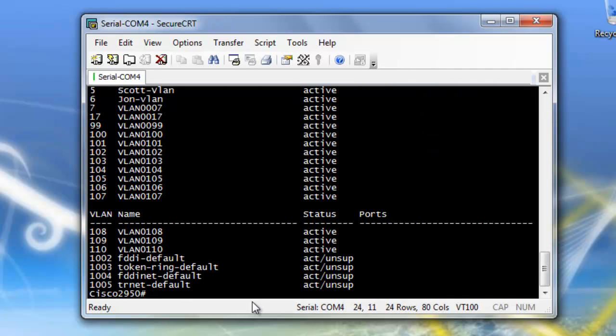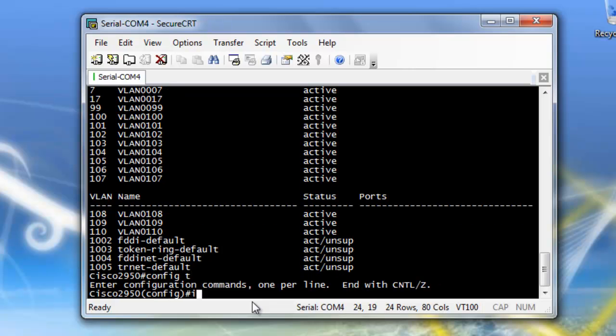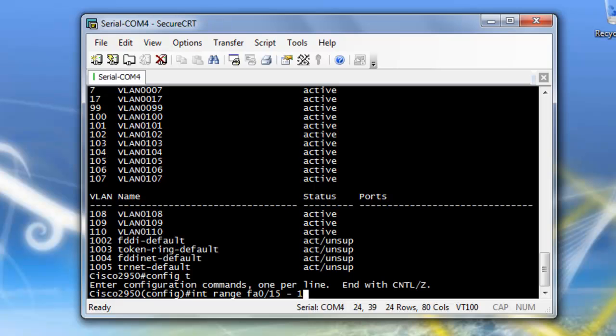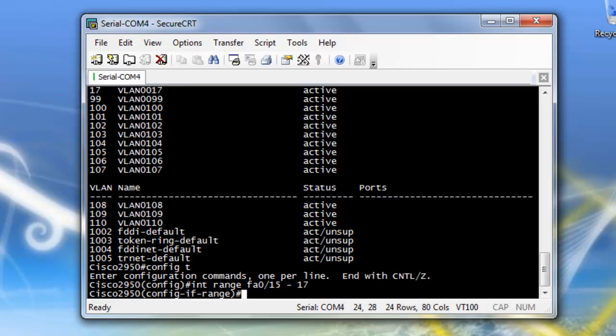So now we've got our two VLANs created. Now let's move our ports. And interface. I'm going to do an interface range, so I can just grab all three ports at once. So I'm going to do interface range, FA 0 slash 15 through 17.